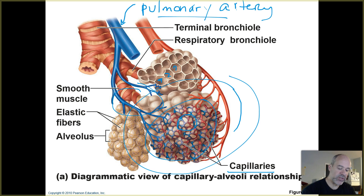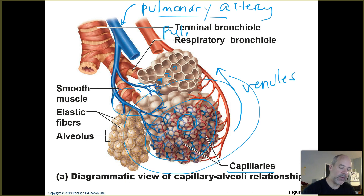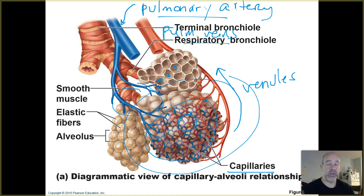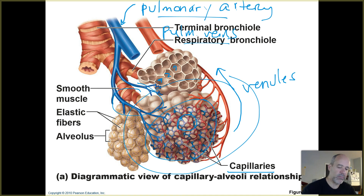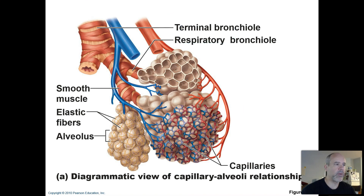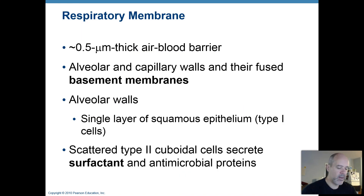Now the blood is oxygenated, so it passes through the pulmonary venules and into pulmonary veins, which eventually converge into two larger pulmonary veins from each lung, bringing that oxygenated blood to the left atrium. So when we were talking about all that during the cardiovascular system, now you're seeing it in a lot more detail — where those capillaries wrap around those tiny air sacs or alveoli in the lungs.